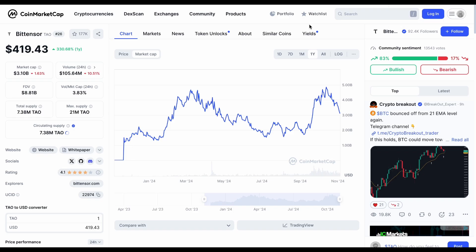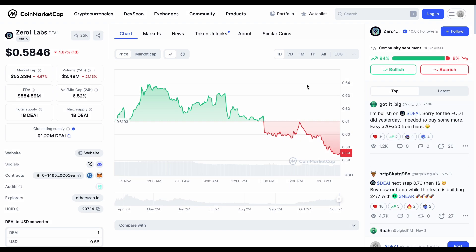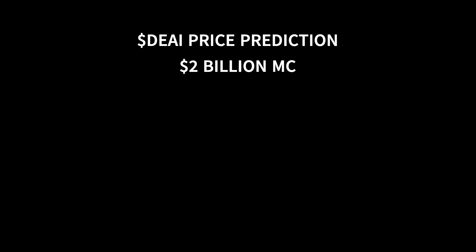Base case. Back in March, BitTensor hit a market cap of over $4 billion during that big AI hype. Given all the excitement around AI right now, I think it's totally realistic for ZeroOneLabs to reach a market cap of $2 billion this bull run. That would be a 15x gain from here, putting the price at over $8.50. That's my base case.